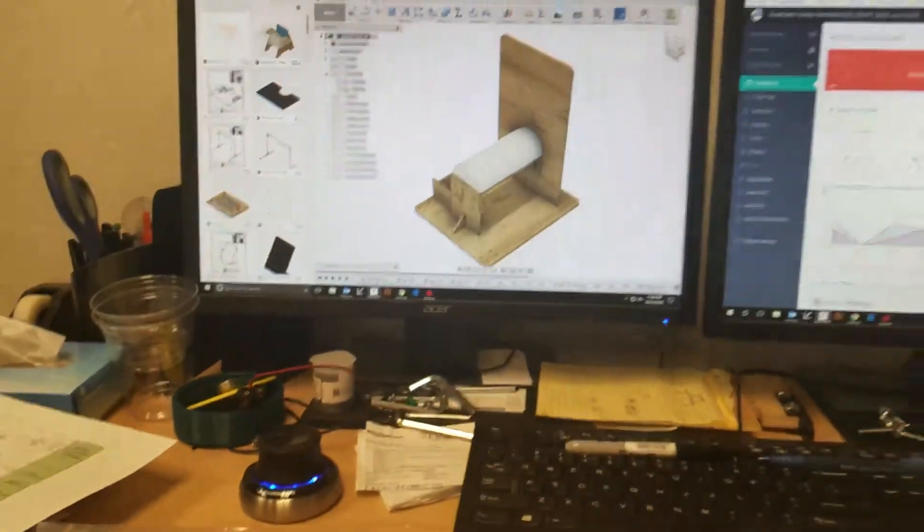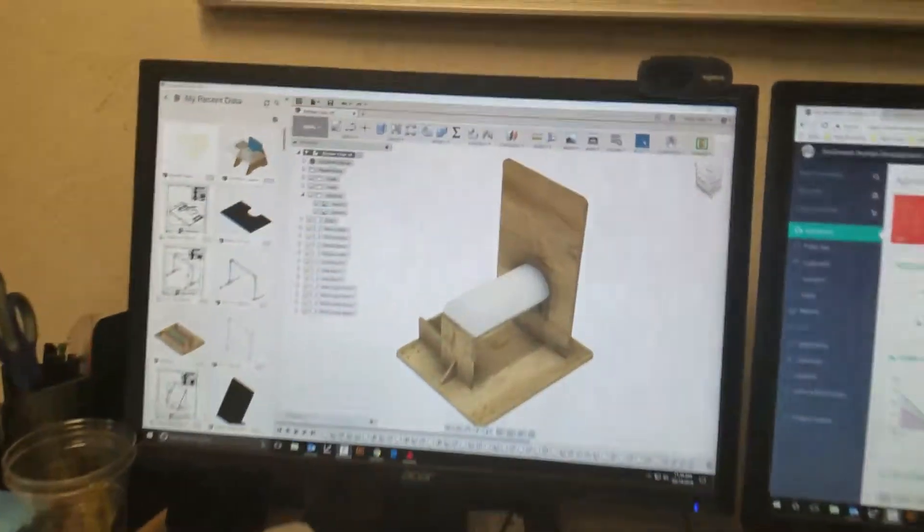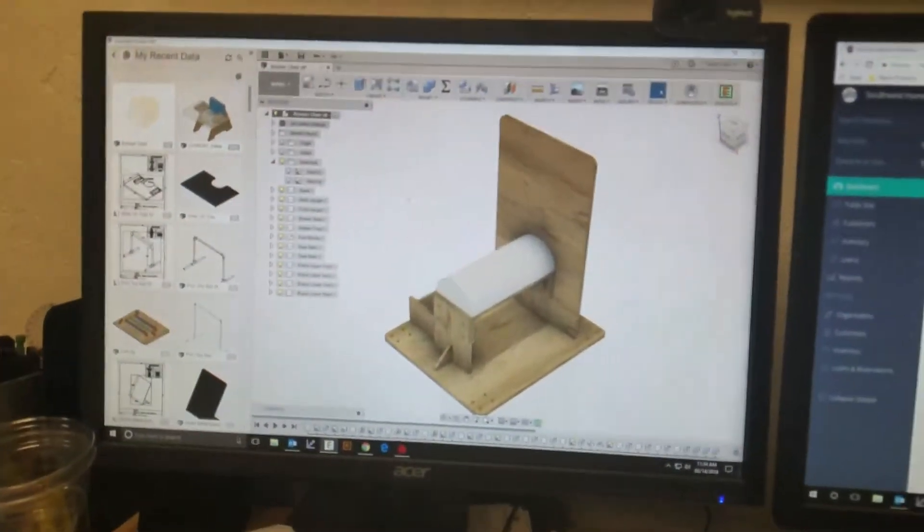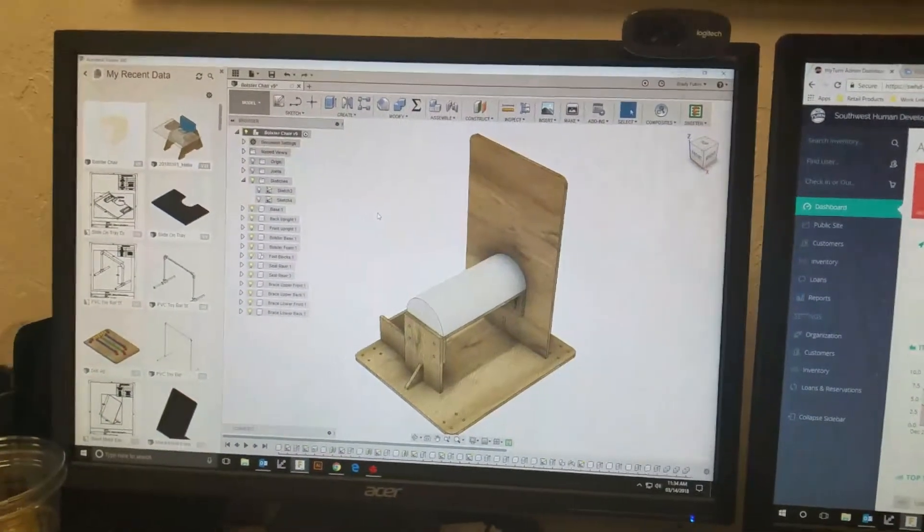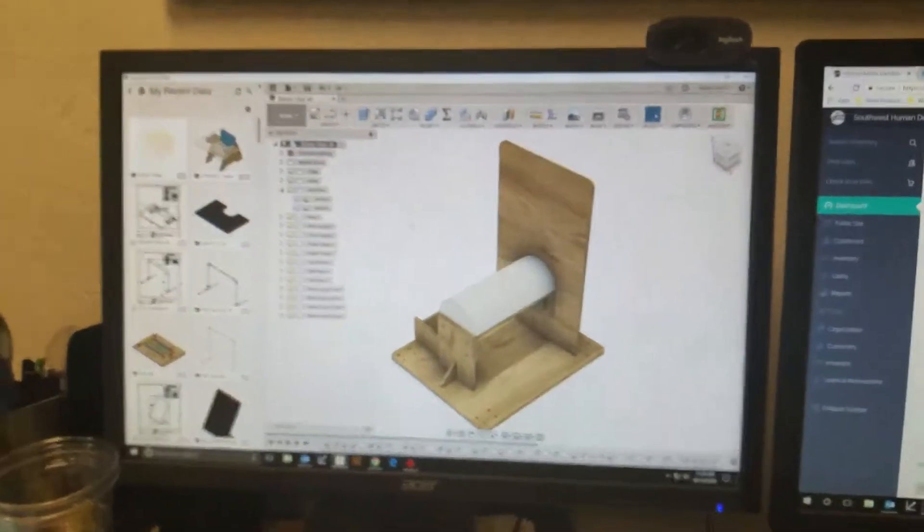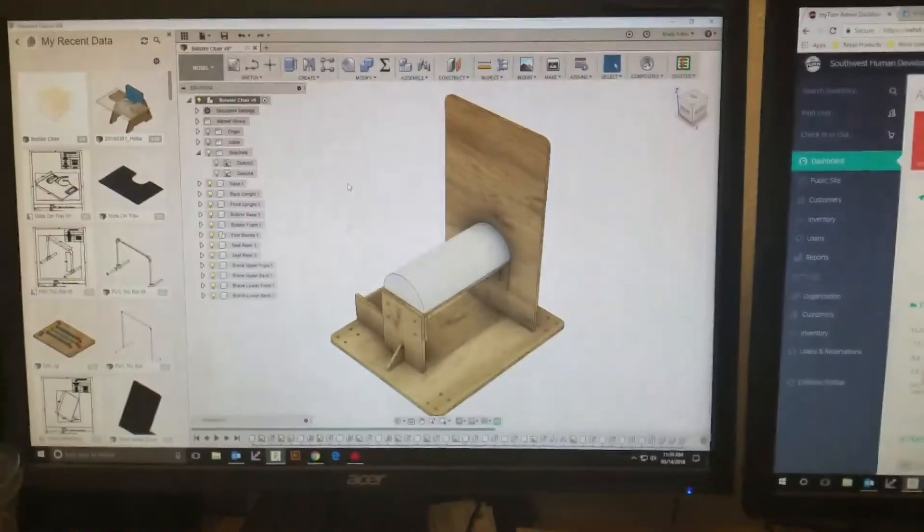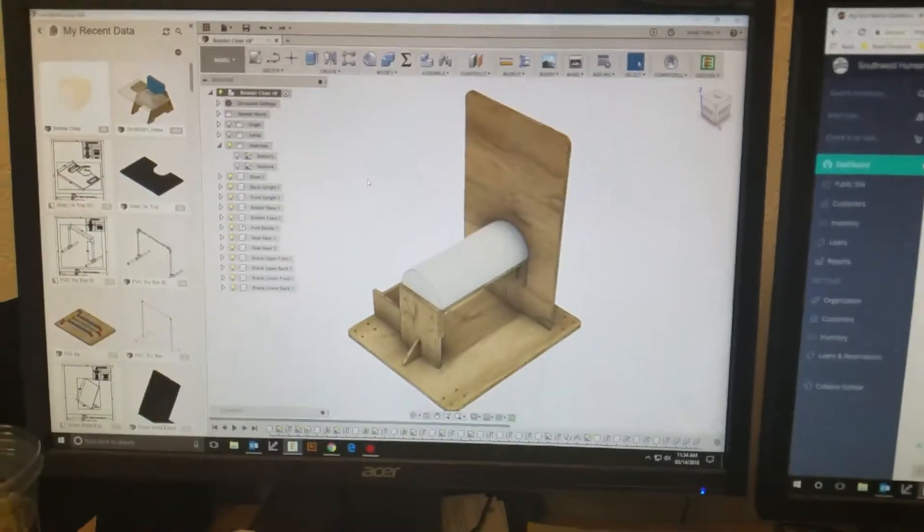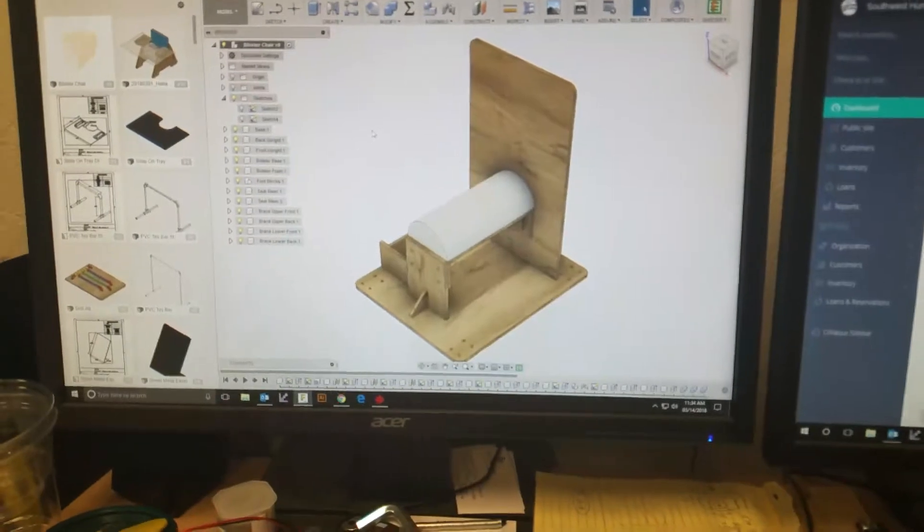Okay, so here we are. We're making this bolster style chair for this little girl and as you can see it's a bunch of half-inch wood with a foam bolster seat and then we're going to have a slide-on tray as well.